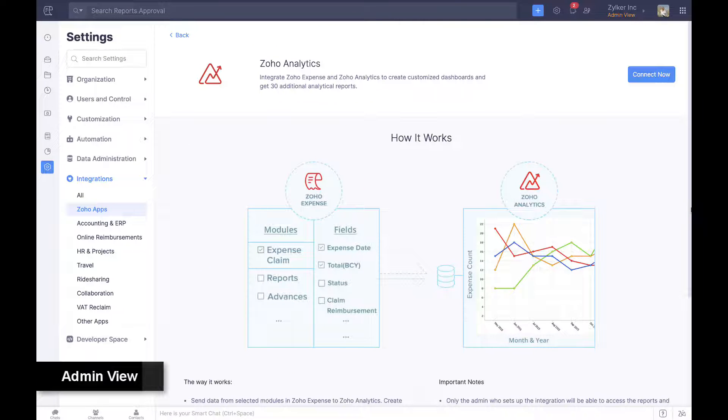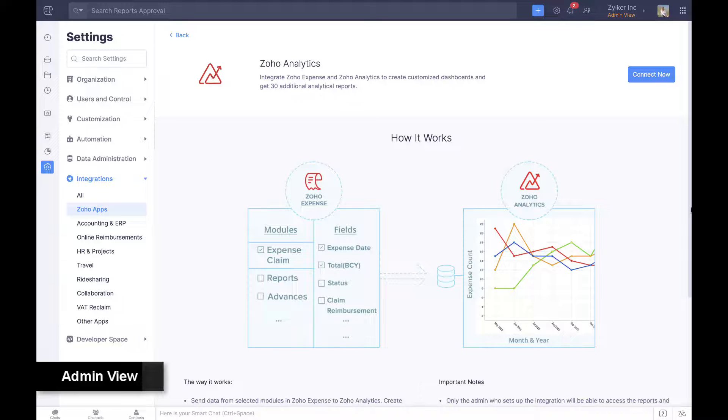Using the integration with Zoho Analytics, custom reports can be run on expense data exported from Zoho Expense.